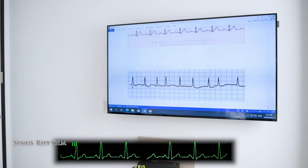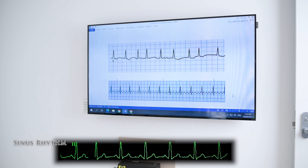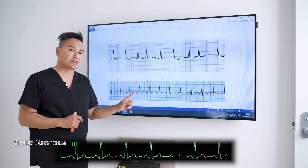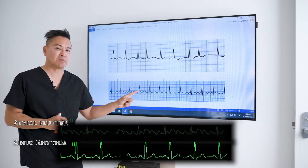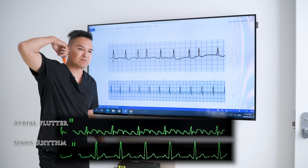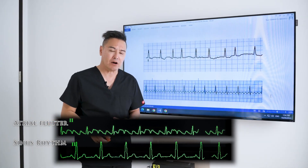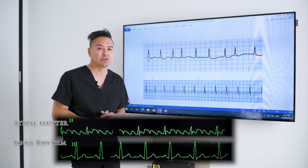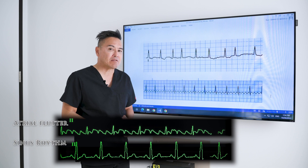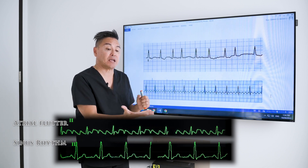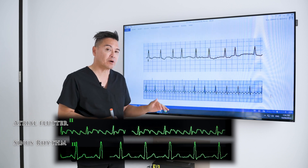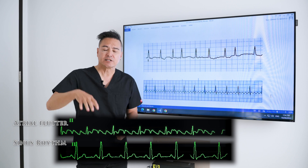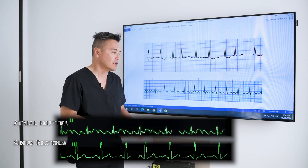The next rhythm I want to show you — you might struggle to see any P waves here, but really these are all P waves. Unlike atrial fibrillation where there were no P waves, here there are just too many P waves. What's happening is the SA node is firing off like a machine gun. The AV node isn't responding to all of them, because if it did we'd get a tachycardia of well over 200 beats per minute — and at that rate there's no ventricular filling to deliver oxygenated blood around the body. This rhythm is known as atrial flutter.